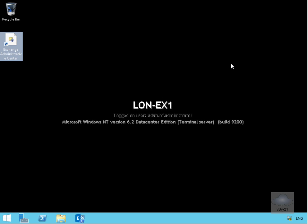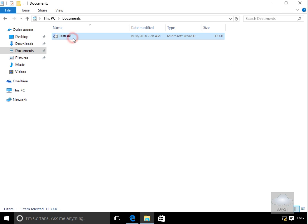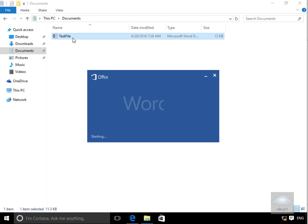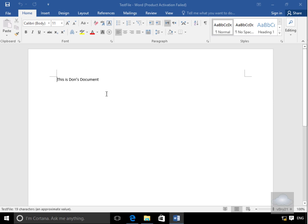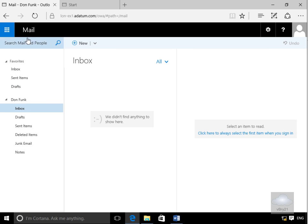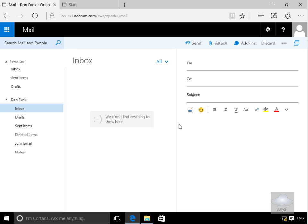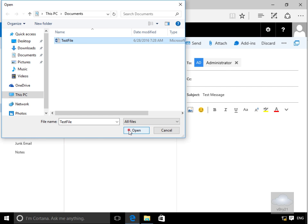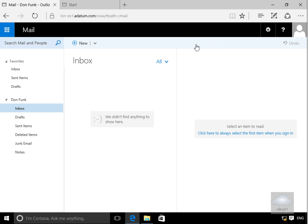We'll move over to the client machine to verify Office Online Server functionality using Outlook on the Web. We'll create a test file and double-click it to confirm there's some content inside — it says 'This is Don's document.' We'll close that, come to OWA, and compose a new email message addressed to Administrator with the subject 'This is a test message.' We'll attach the test file and click Send.